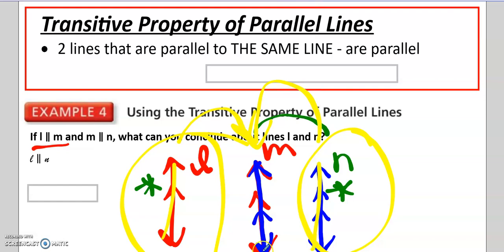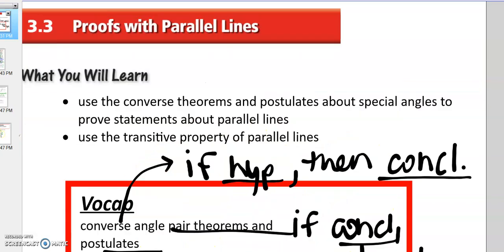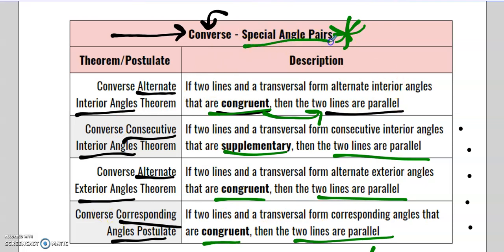That's section 3.3. We're going to do tons of practice next time. We want to get the hang of identifying these theorems and postulates using special angle pairs. Great work, guys.